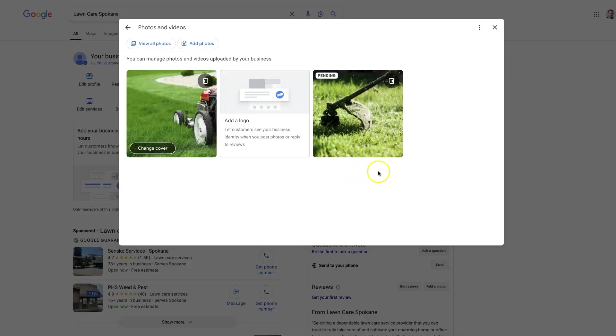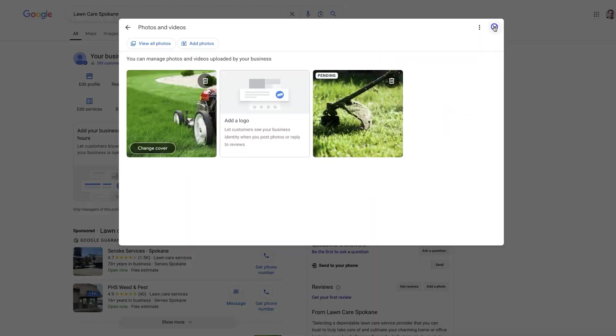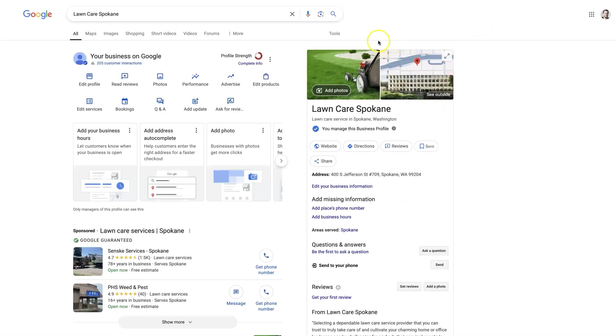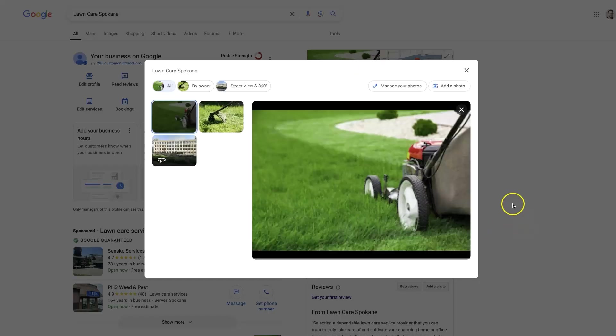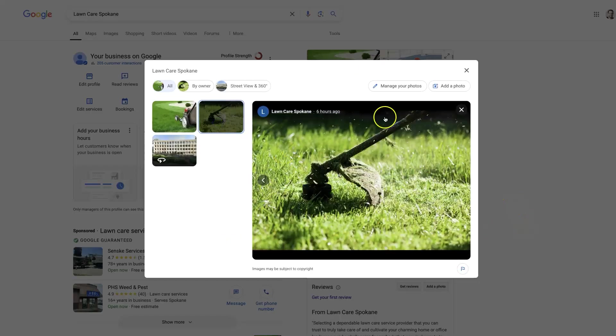But assuming you have everything needed for the requirements for a photo, it will get posted here in maybe 24 to 48 hours. If we come back, it will not say pending anymore. It will just look like this photo that is our cover photo. And then we know that it's added to the listing, and when somebody goes to check on the photos, they'll see it here.